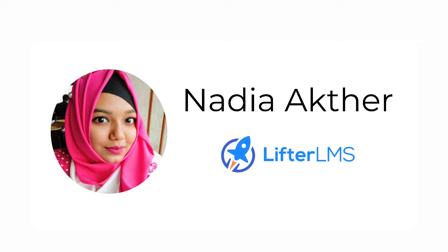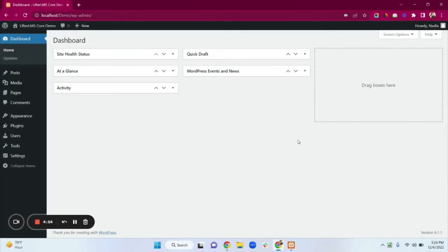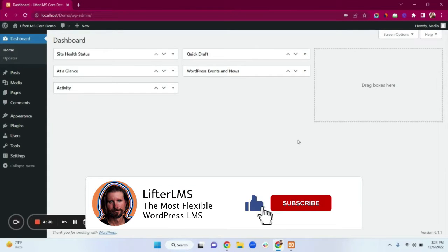Hello everyone, this is Nadia from LifterLMS. Today I will show you how our LifterLMS core plugin works, what the features of the core plugin are, and how to set it up. The LifterLMS core plugin is the free version of LifterLMS, and in this core plugin you will get all the basic features of LifterLMS.